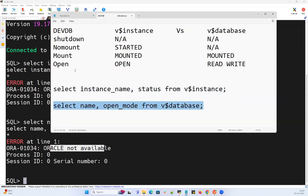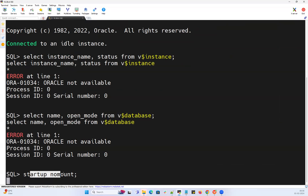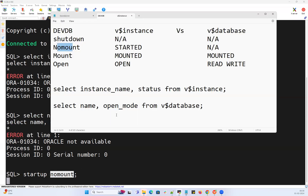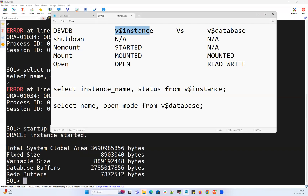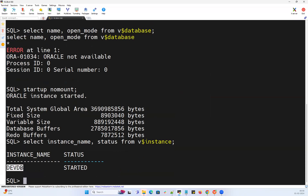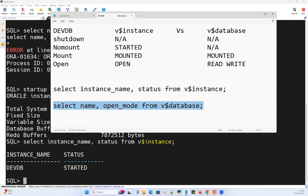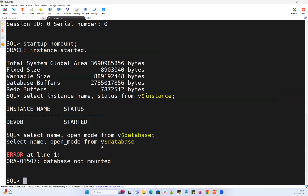Now I'm going to go from shutdown to no mount by running 'STARTUP NOMOUNT'. Once the database instance starts in no mount mode, I can query V$INSTANCE — it says 'started' — but I cannot query V$DATABASE in no mount; it's not applicable. Running the query confirms: the DVDB instance status is 'started', equivalent to no mount state. Querying V$DATABASE gives 'database not mounted' — you cannot query that view in no mount mode.